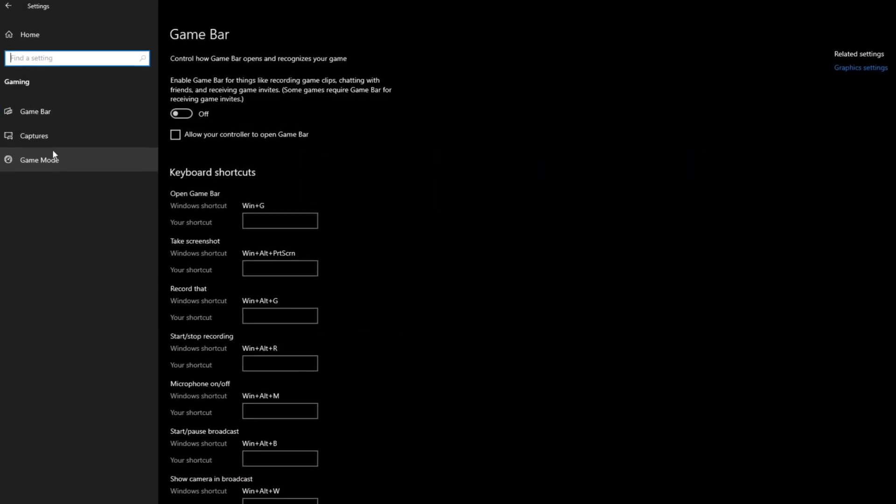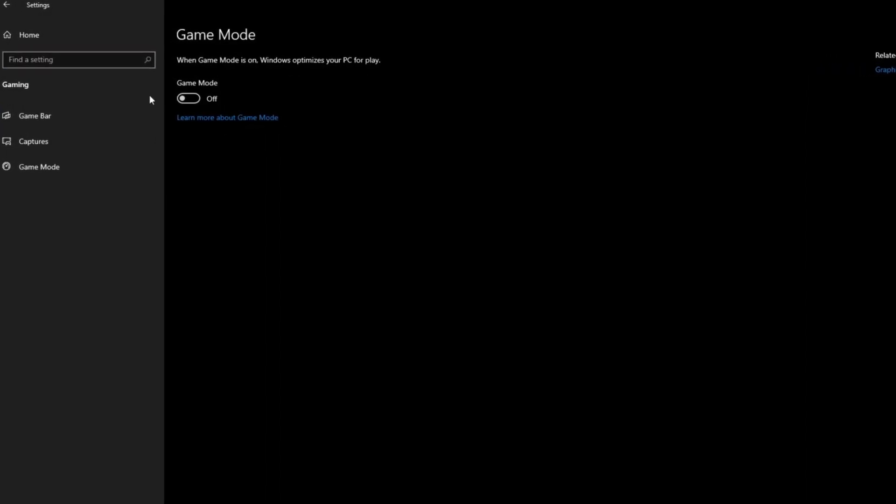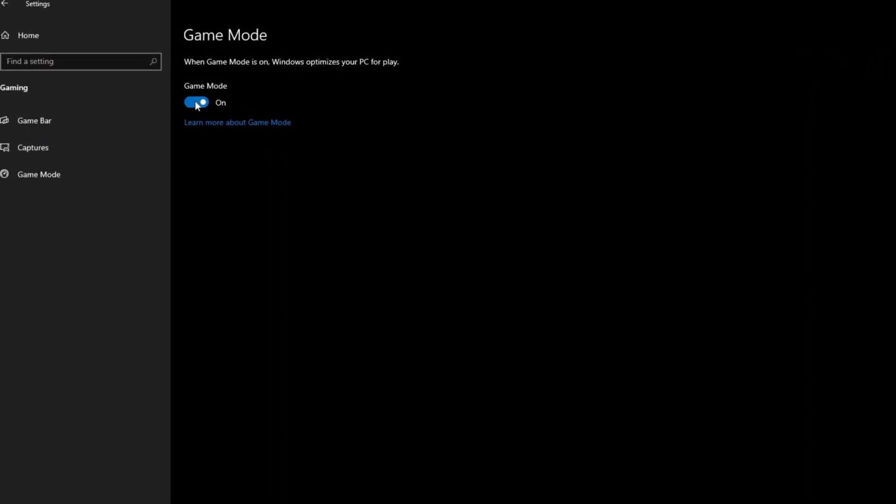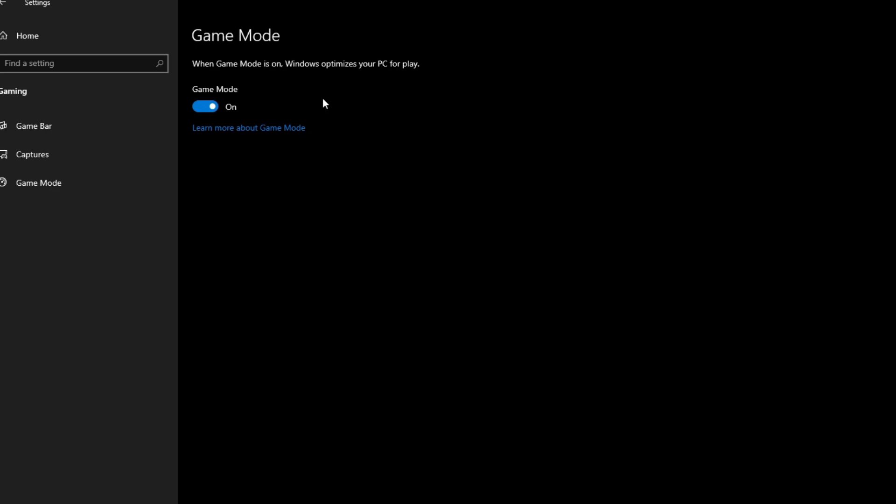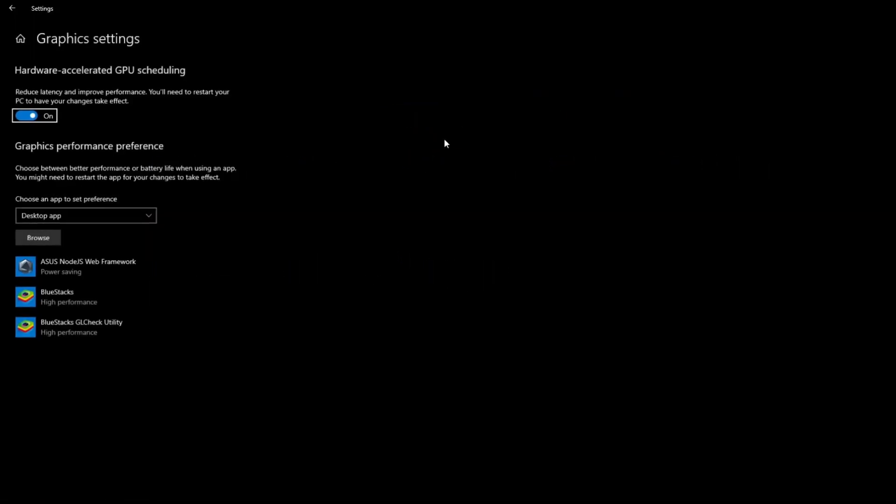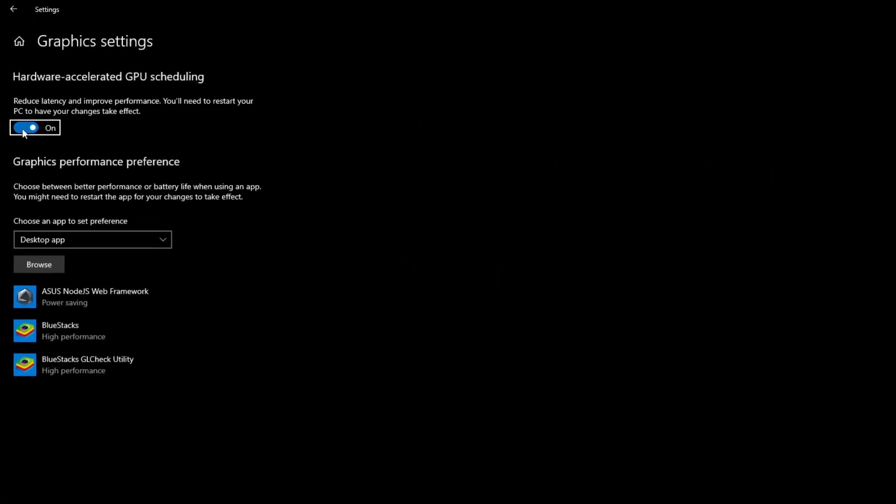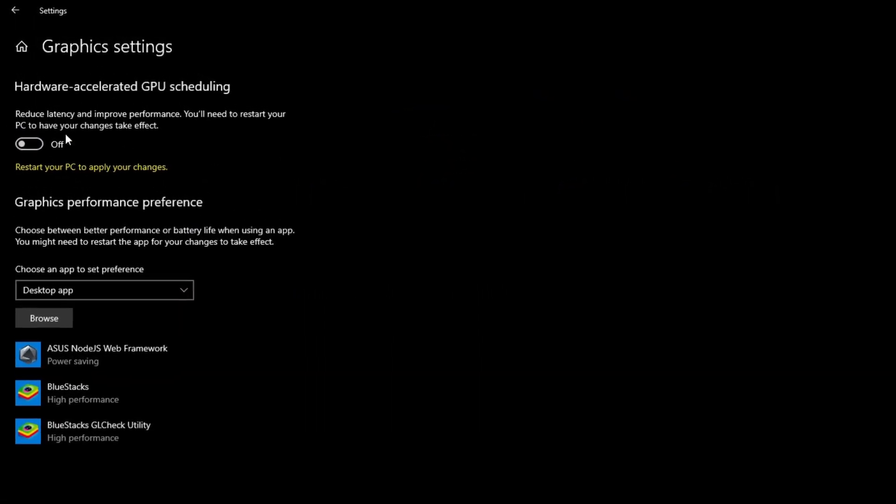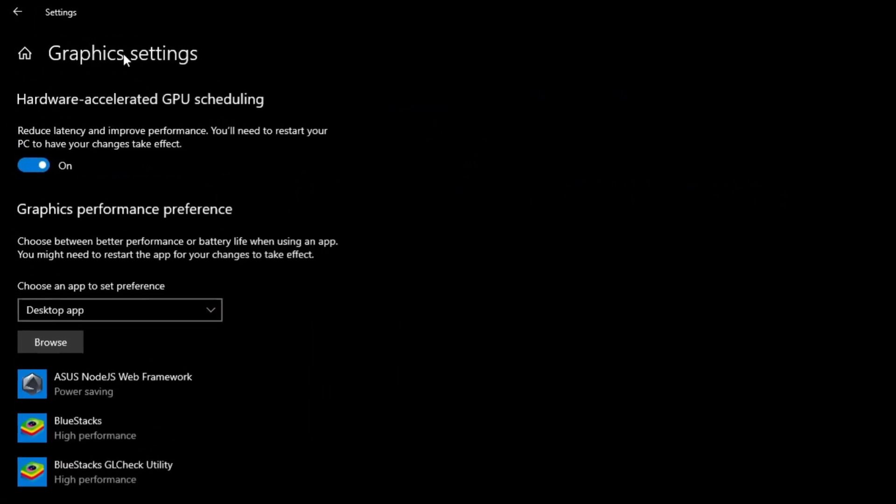Now next what you can do is go into Windows settings and enable game mode. This can give you an FPS boost. Basically it's the same for the hardware accelerated GPU scheduling.